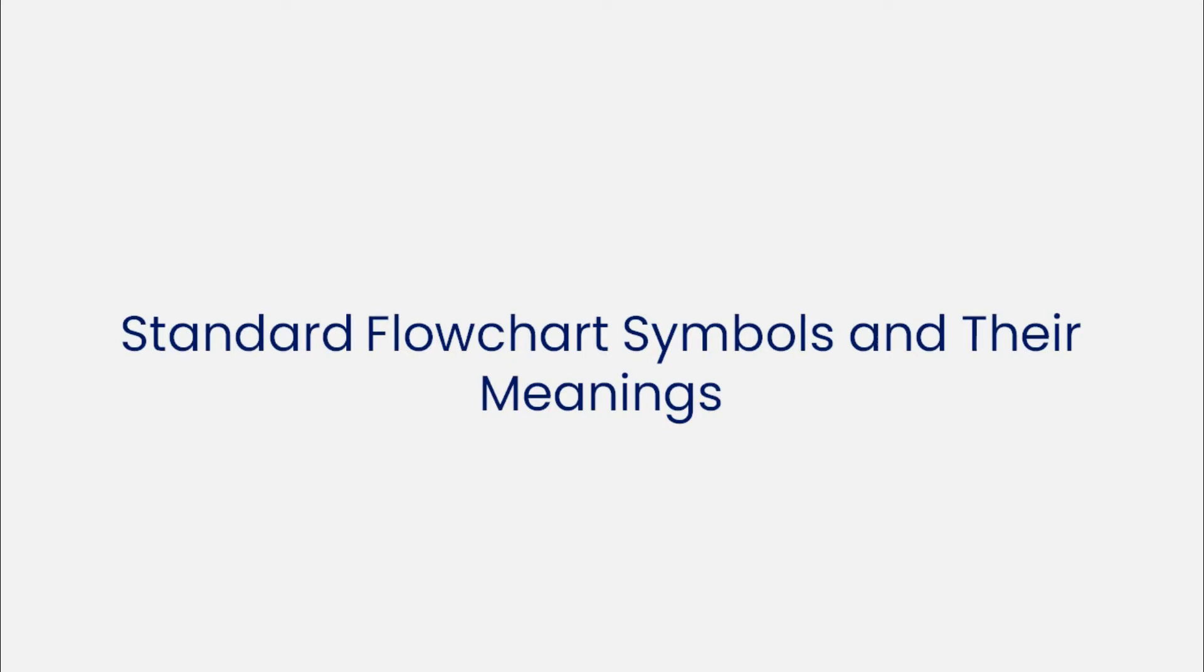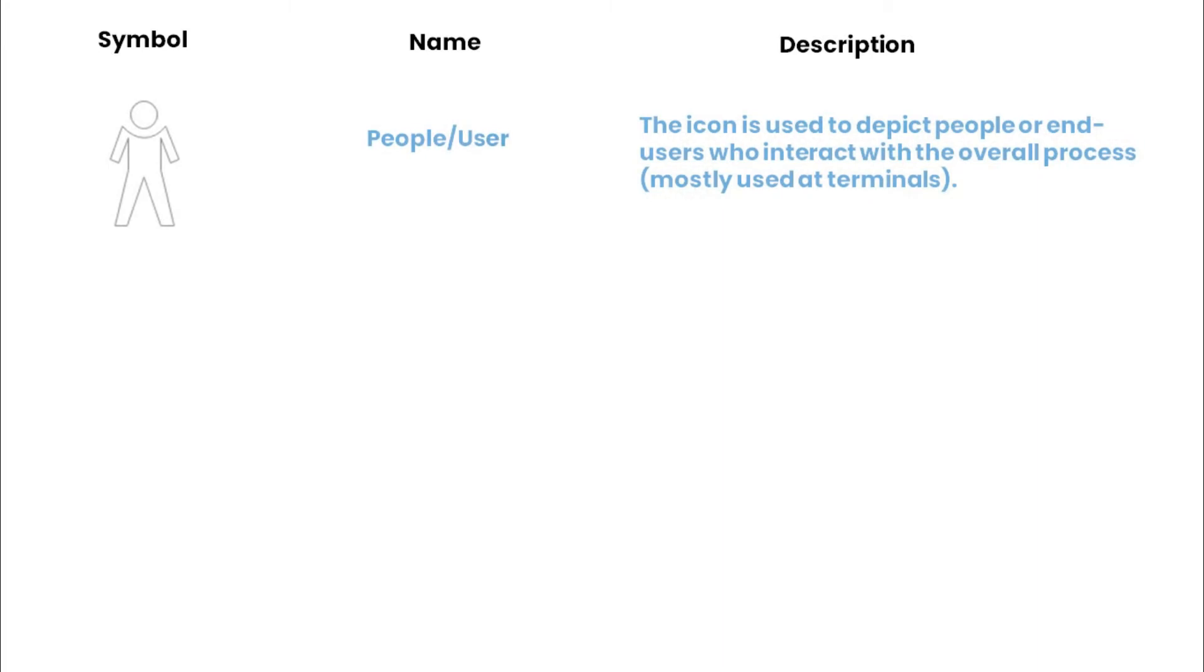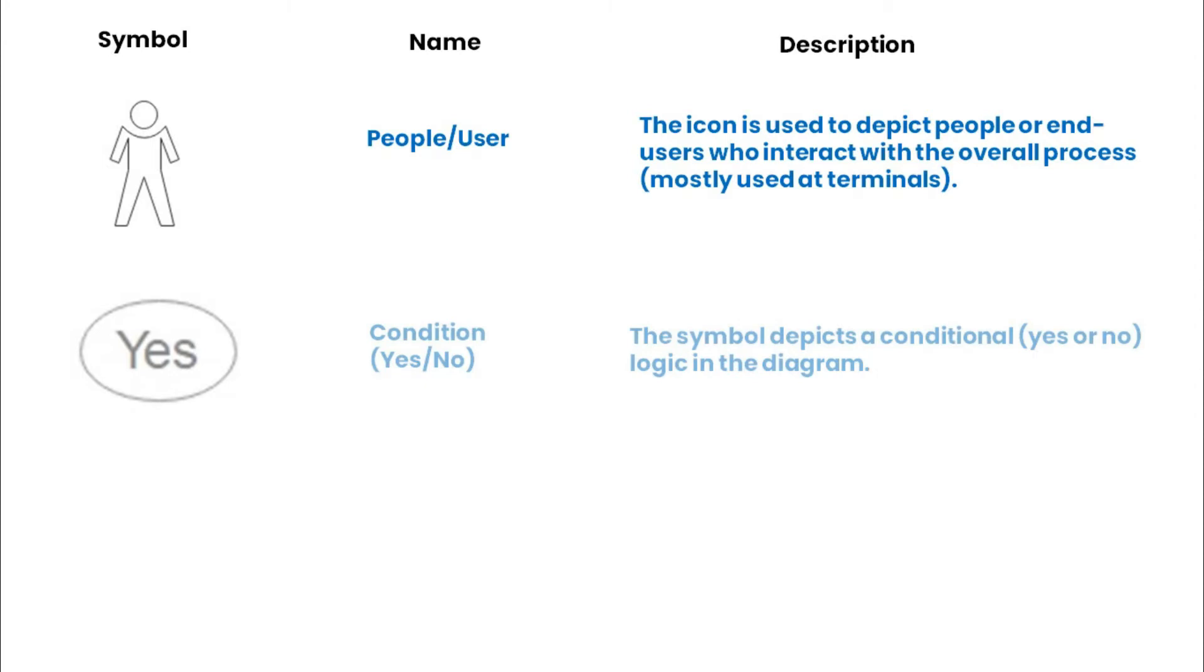Now let's see some standard flowchart symbols and their meanings. Starting with the people-user symbols, which are used to depict people or end-users that interact with the overall process. Condition yes-no depicts a conditional yes-or-no logic in the diagram.